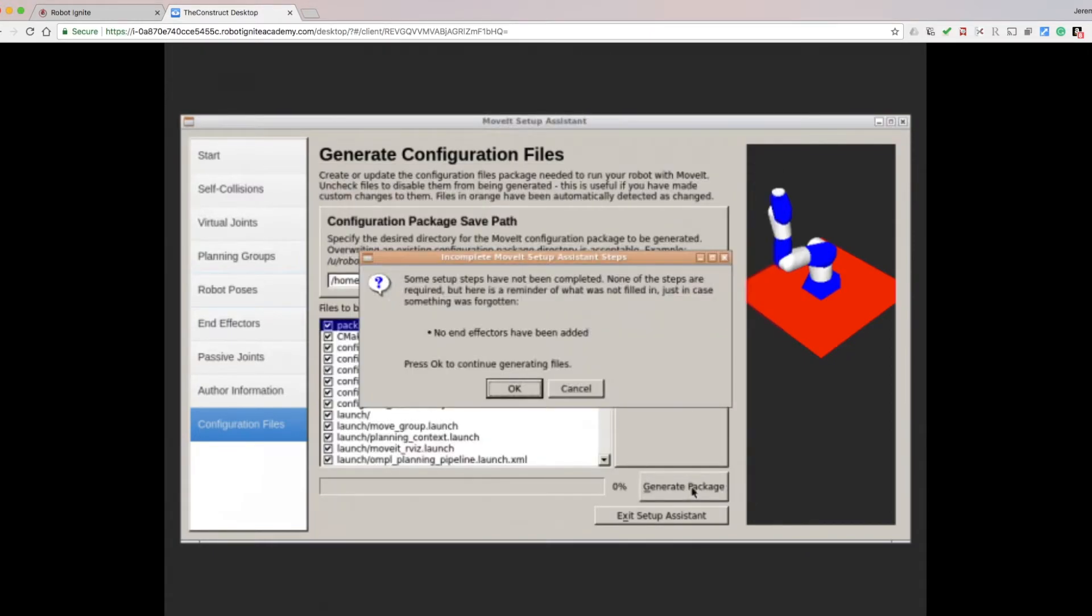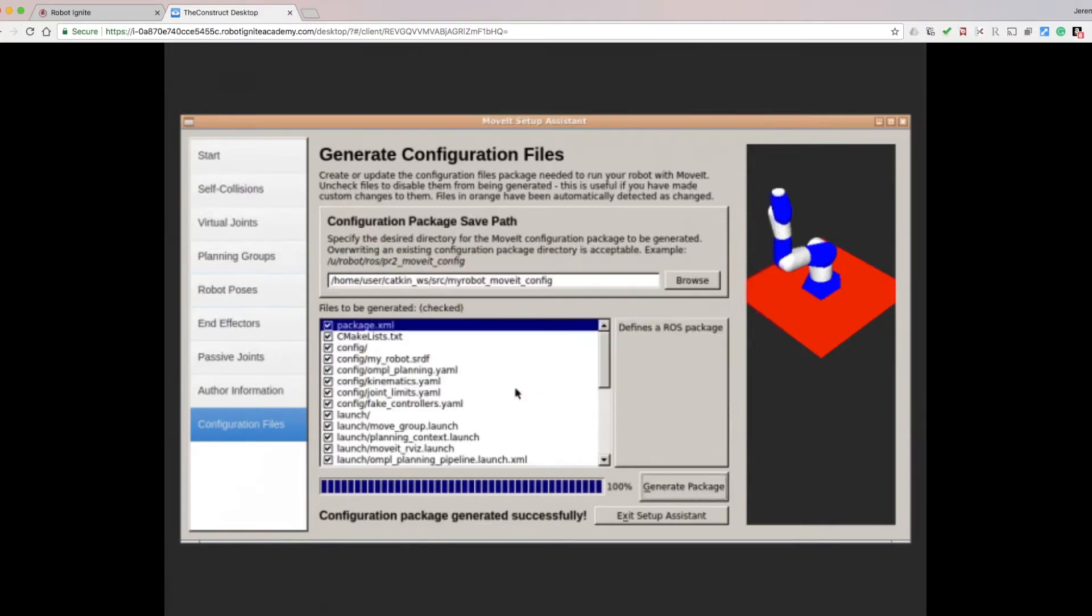Finally, click Generate Package, and click OK. Now your package was successfully created. And exit the Setup Assistant.